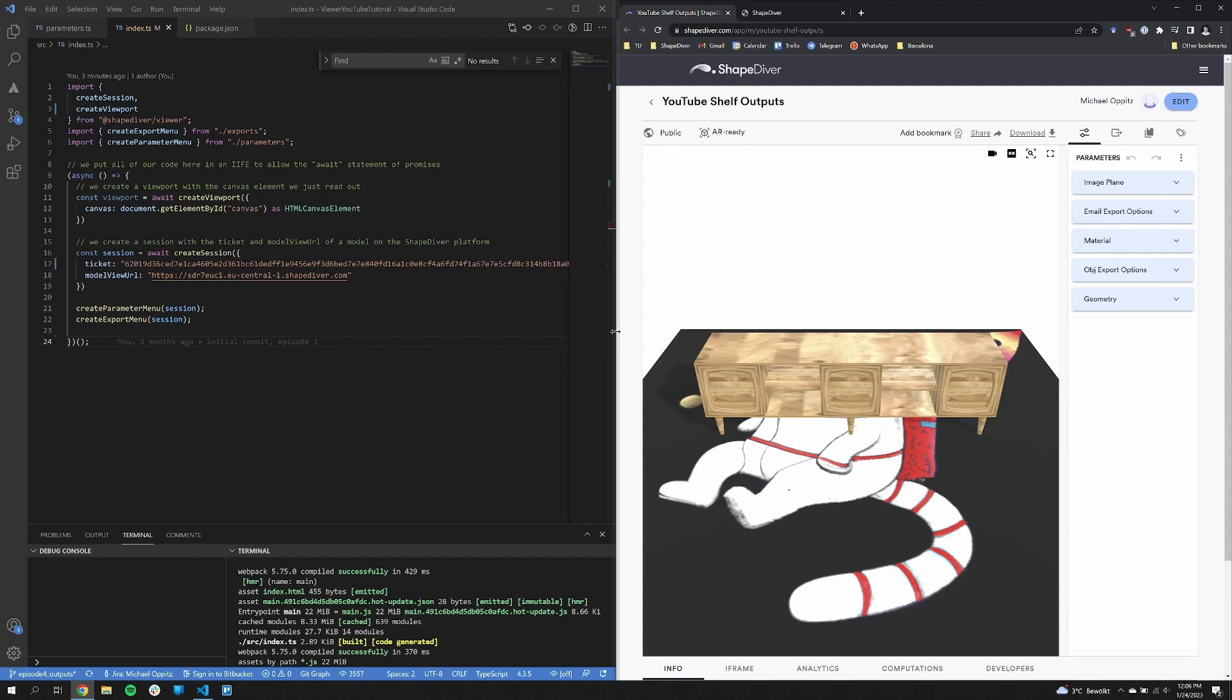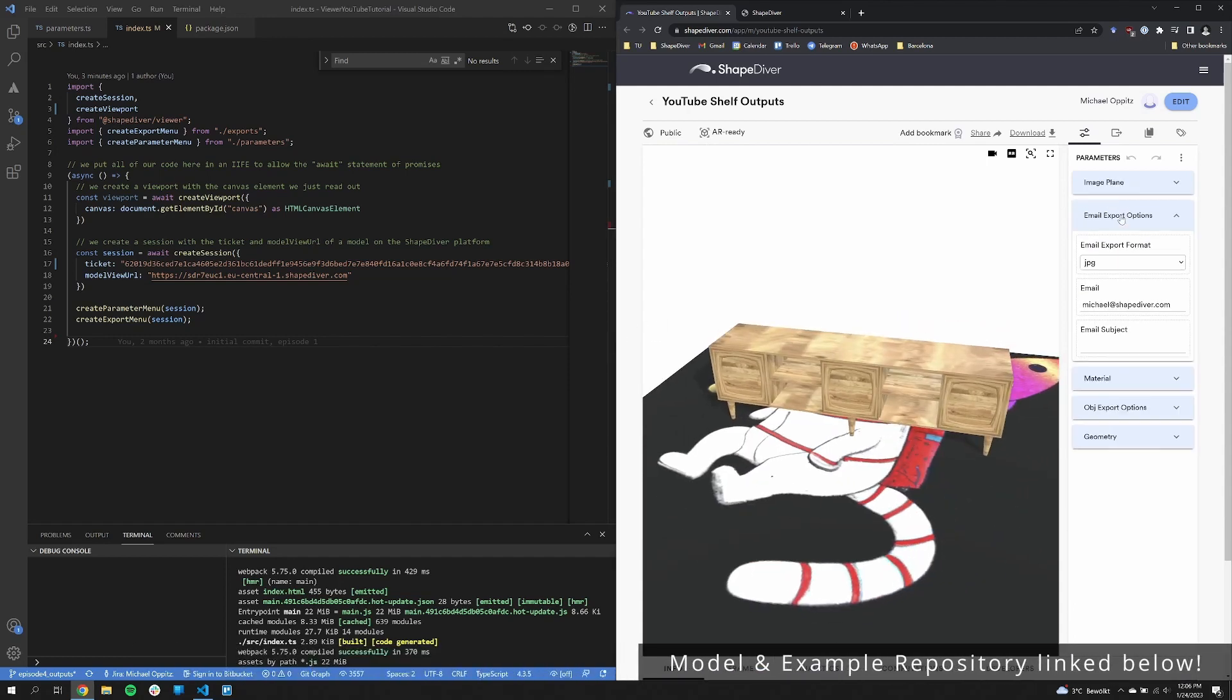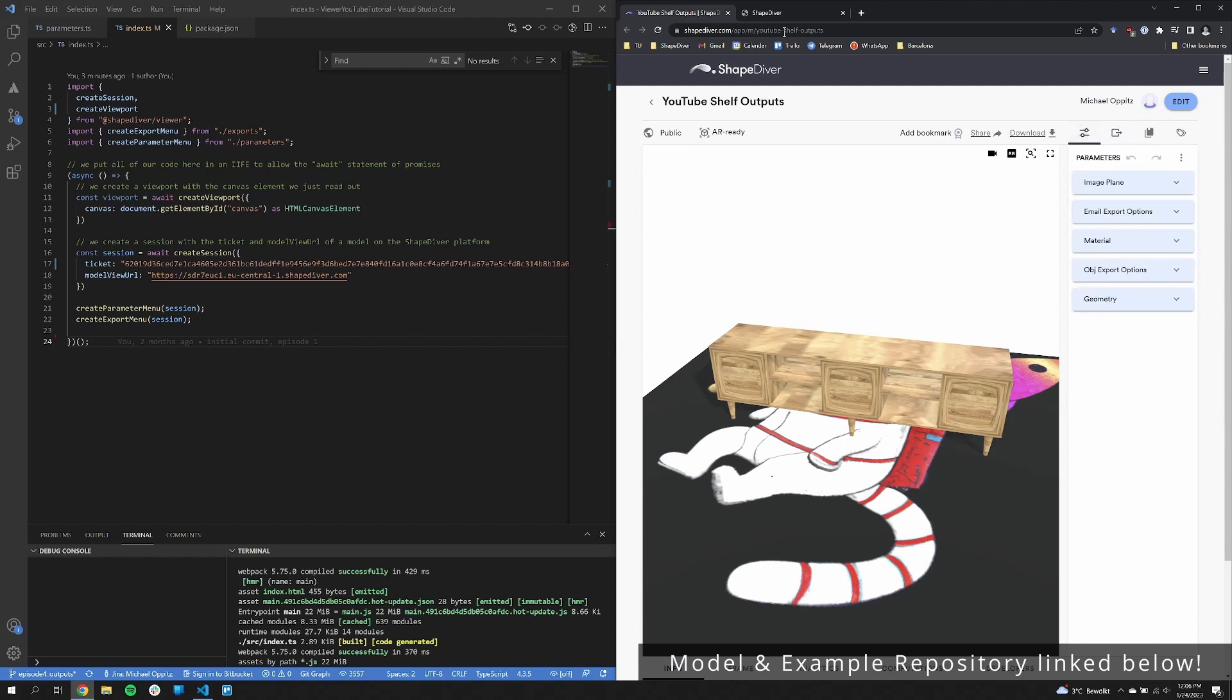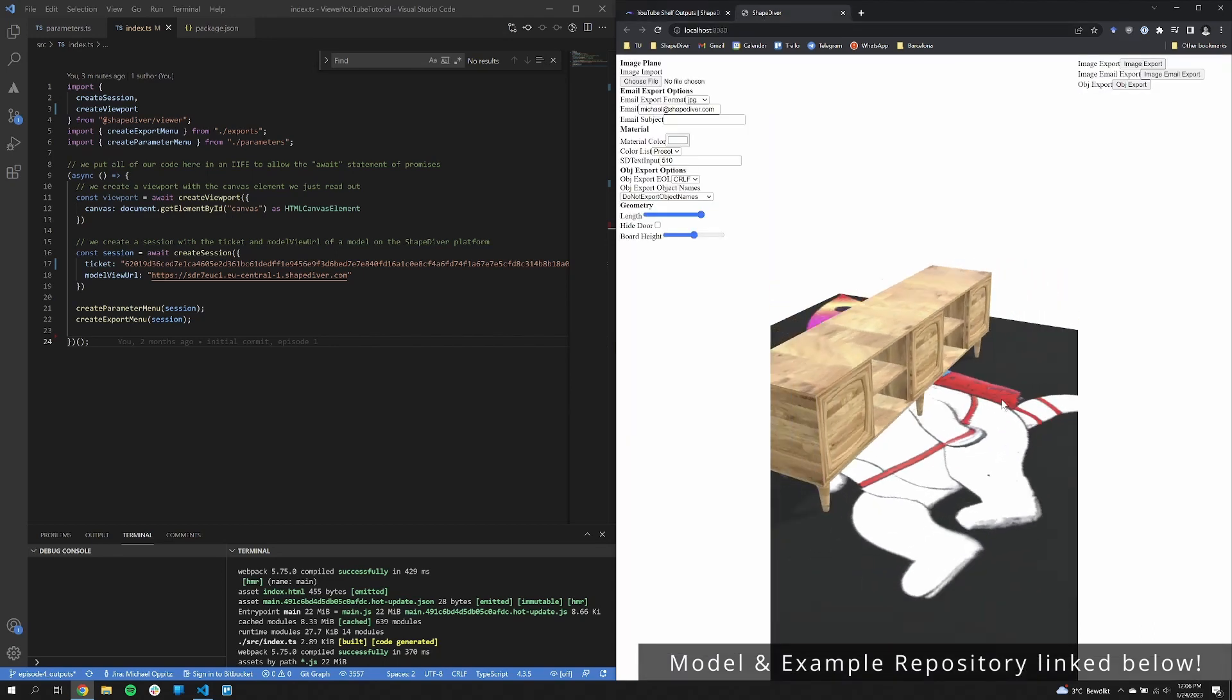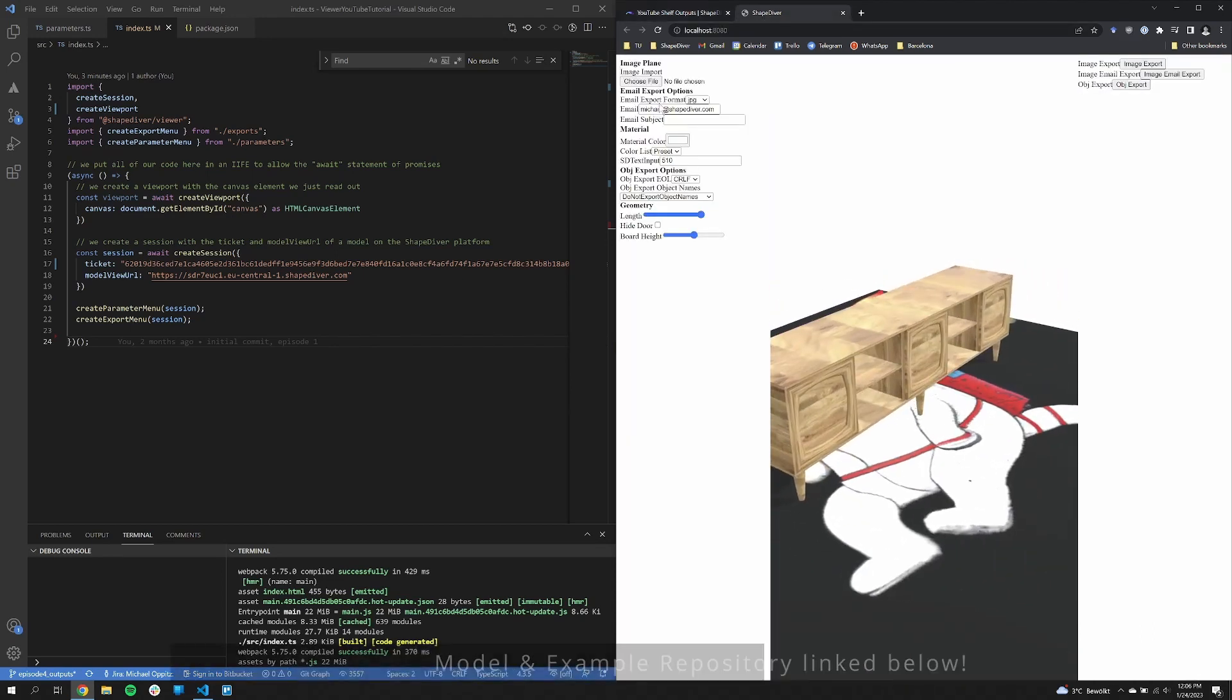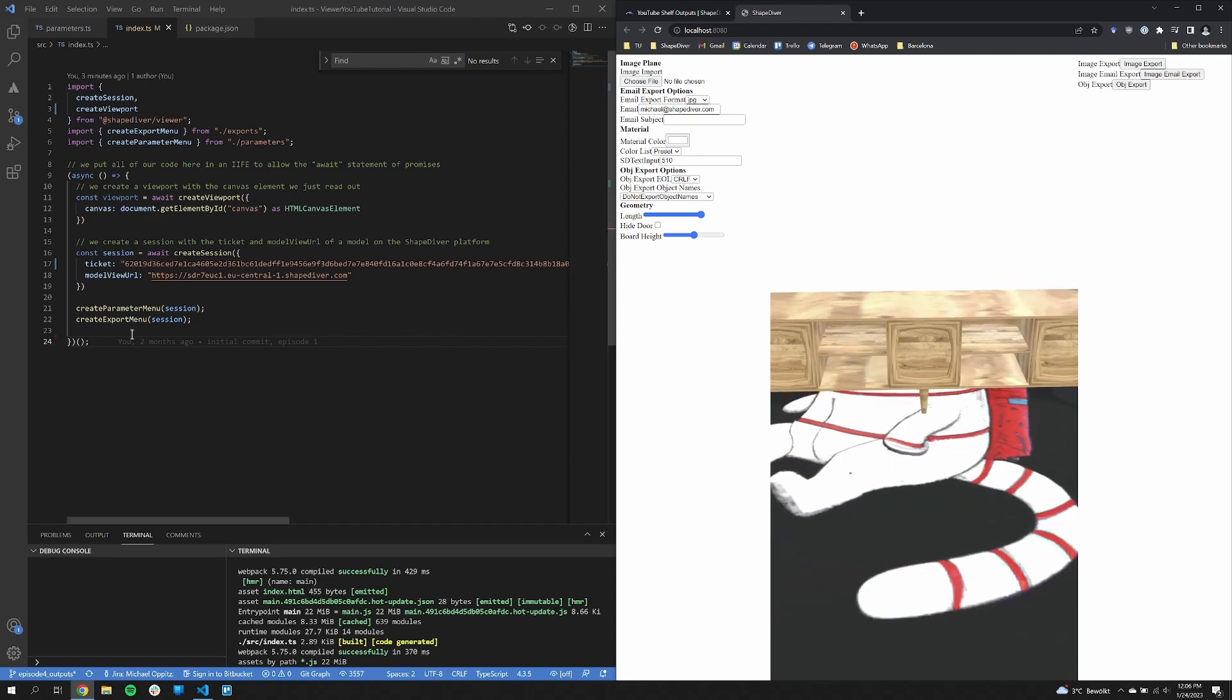Let's start right off with some code examples and have a look. Okay, so this is the model that we are going to use today. Nothing changed here from the last videos. And this is the setup on the left side. You can see the parameter menu and on the right side the export menu that is created in the last videos.